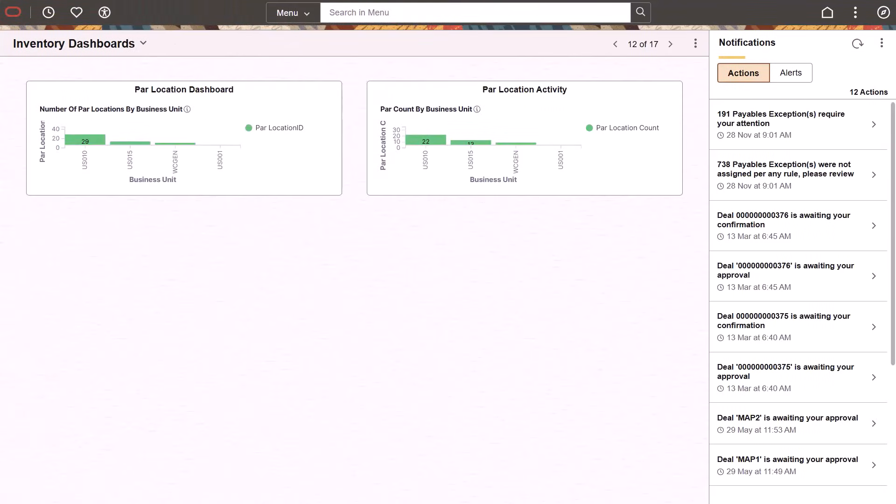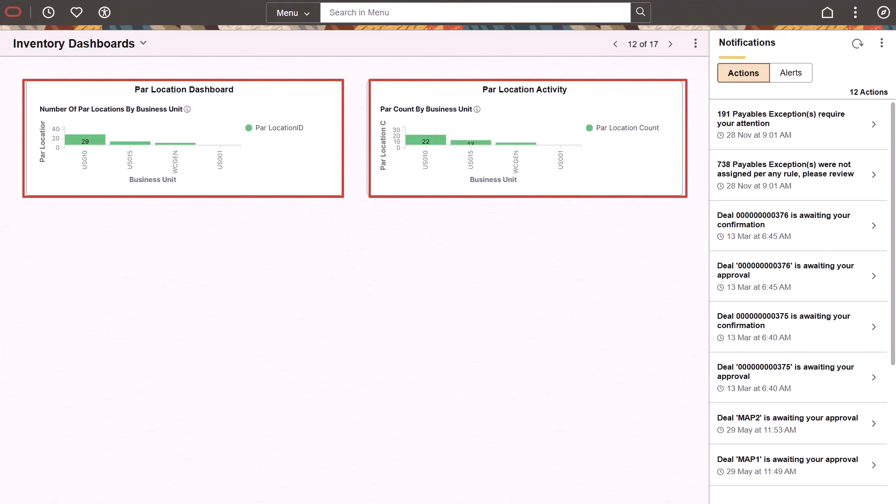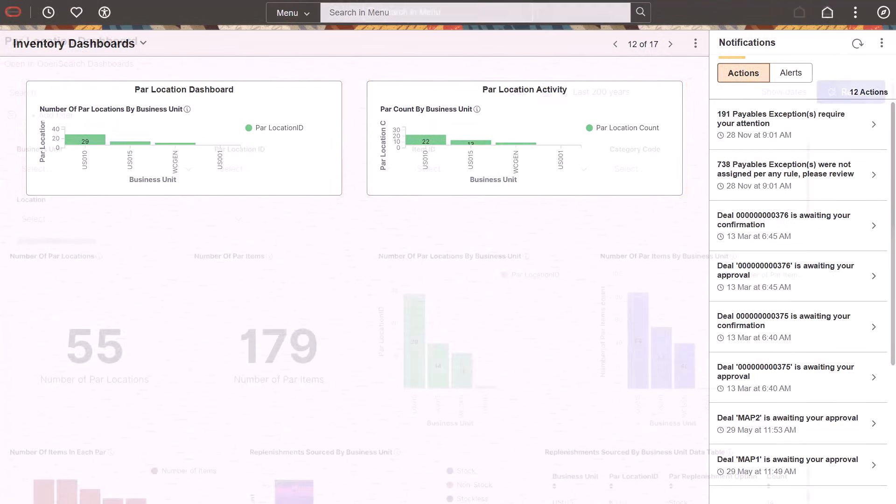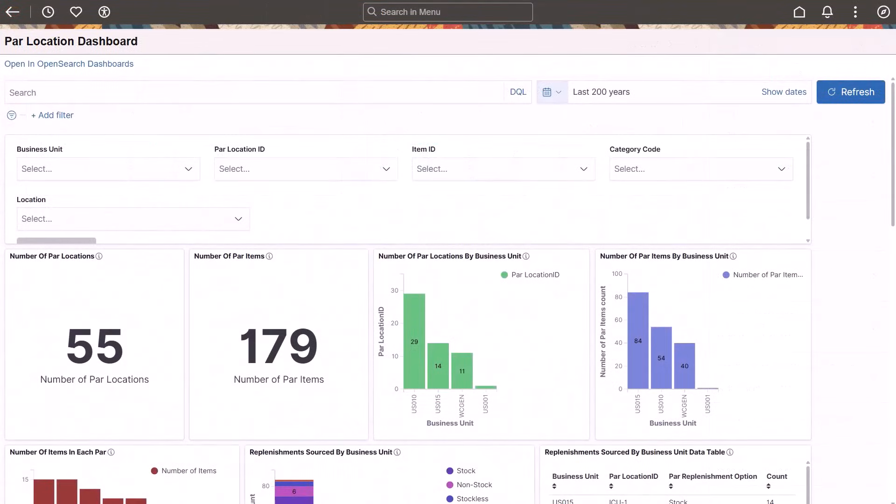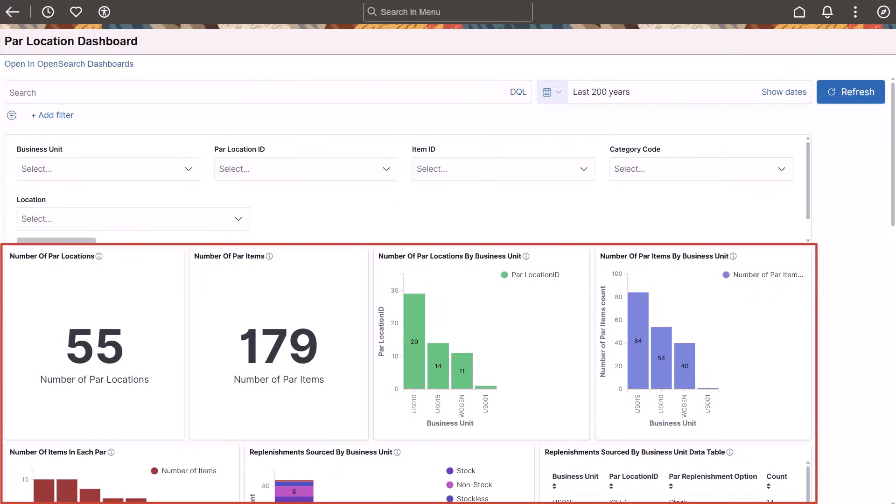PeopleSoft Inventory now includes the PAR Location and PAR Location Activity Insights dashboards. These dashboards provide enhanced visibility and analytical insights into PAR locations, PAR item counts, and PAR inventory activity across business units. Use the PAR Location Dashboard to view and analyze the number of PAR locations, PAR items, and their distribution across business units. This dashboard helps you track replenishment options, identify common PAR items, and monitor inventory definitions for better operational visibility.